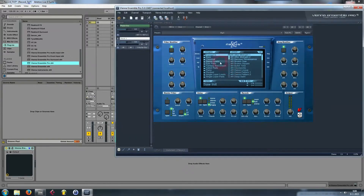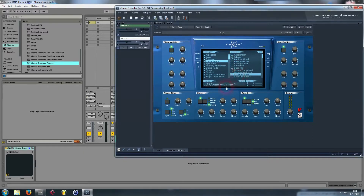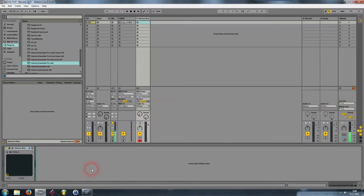Now I'm going to load up the Nexus plugin. I'm going for the 'Come With Me Dance Lead' preset and it sounds a bit like this.